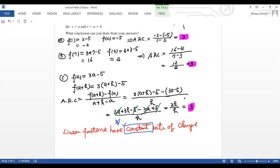So to summarize our conclusions: if a function is increasing, the average rate of change is positive; if a function is decreasing, the average rate of change is negative; and linear functions have a constant rate of change. That is the section on average rate of change. It's a nice easy section. Looking forward to talking to you in our next sections. Bye, have a good day!